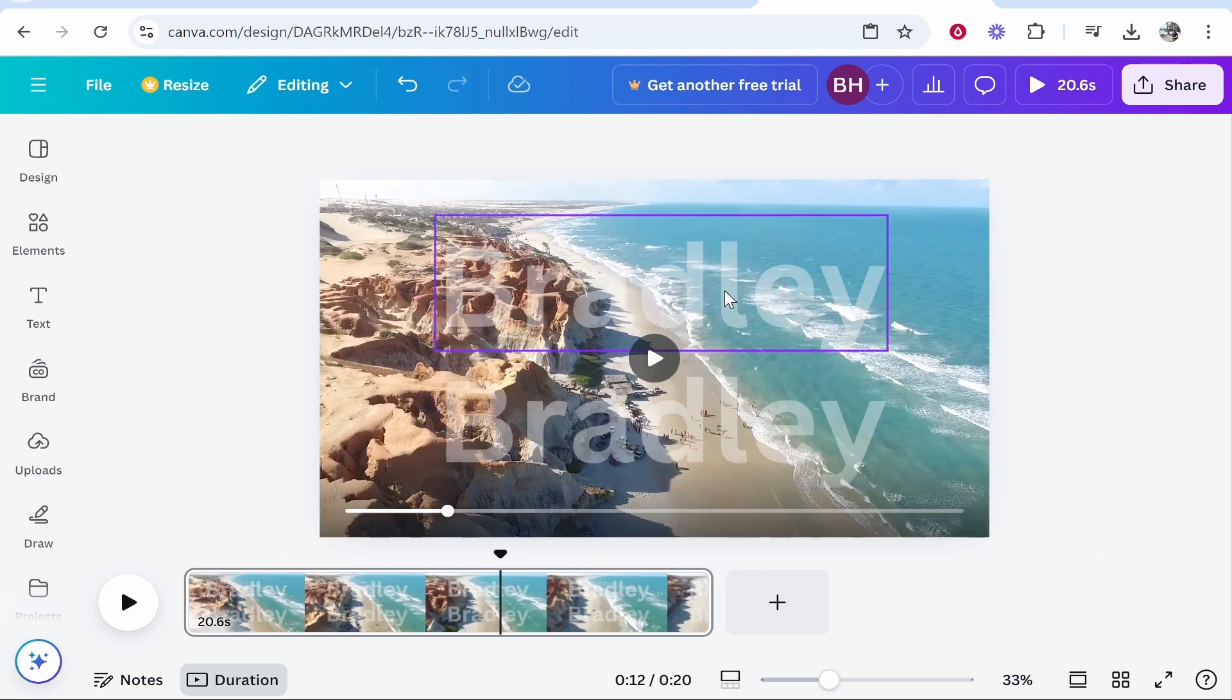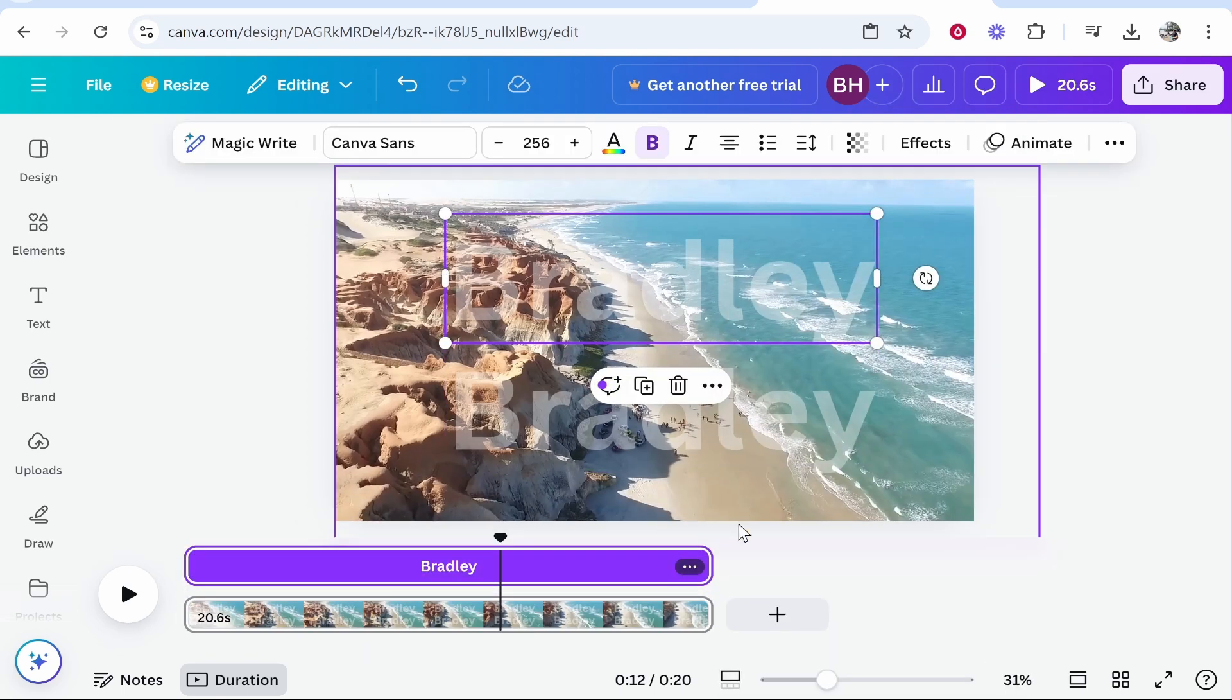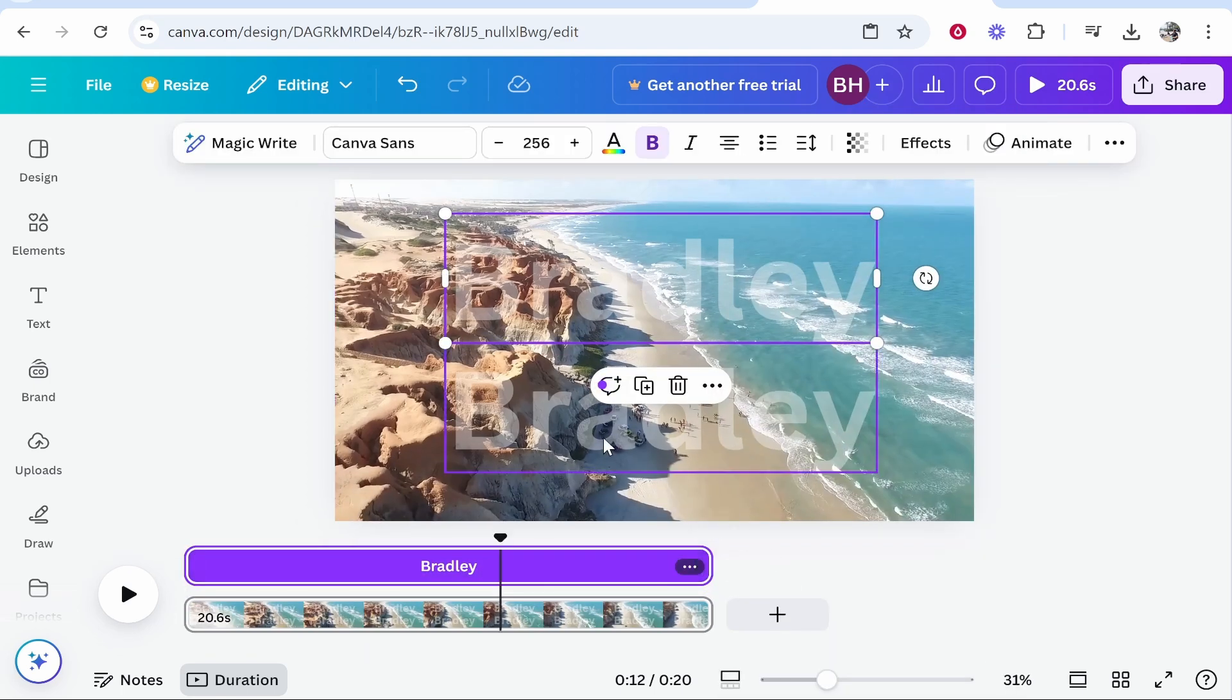What I would do is make sure the watermark fits the whole video clip. If you right click on it, you can go to show timing, and here you can adjust each individual text box and make sure it covers your whole clip.